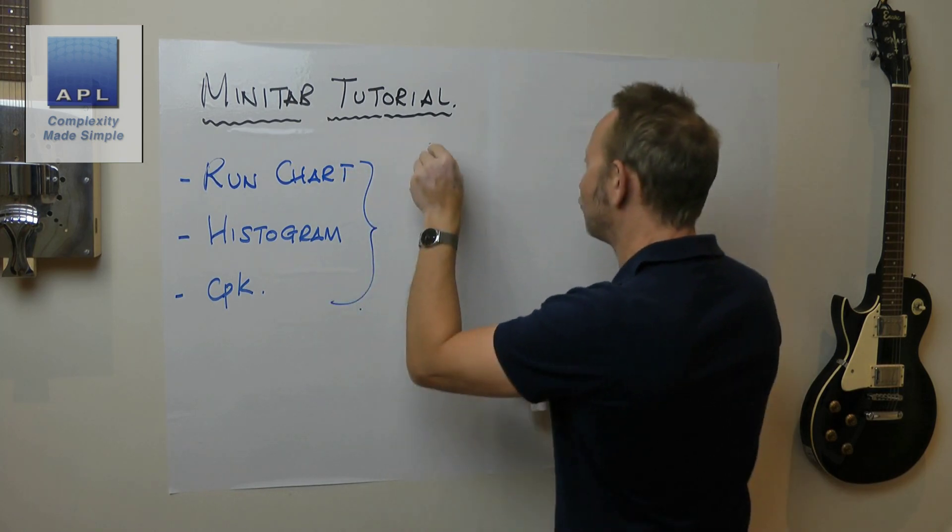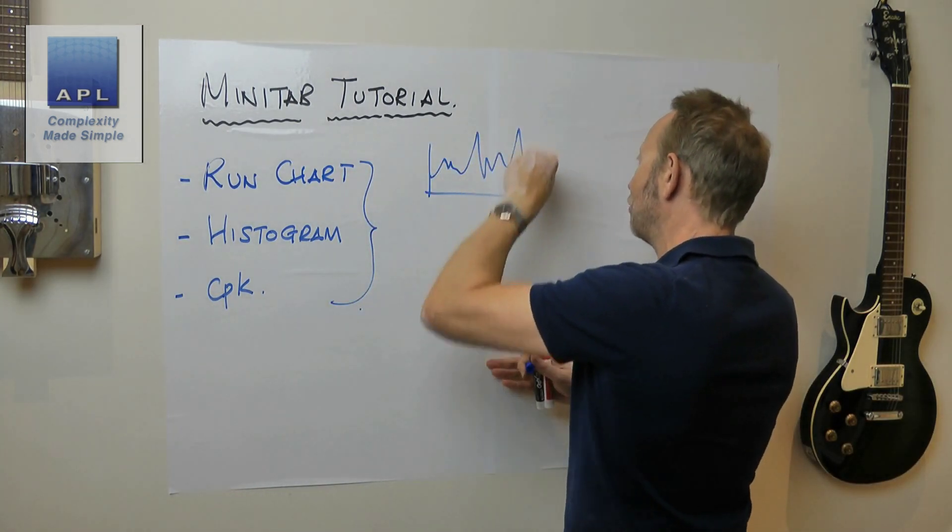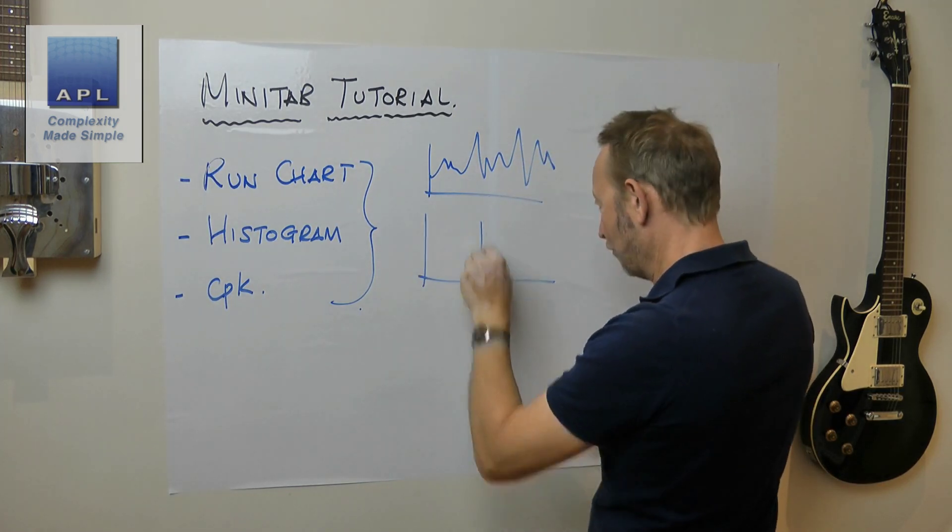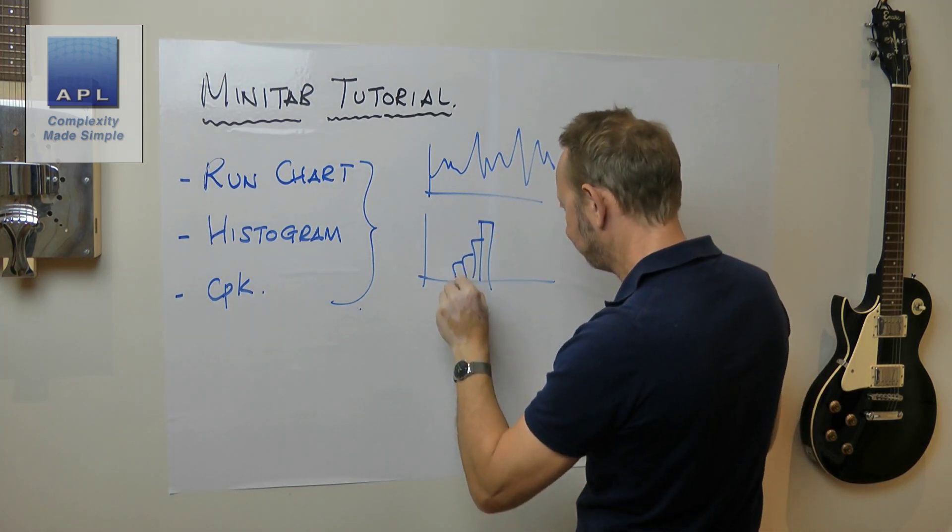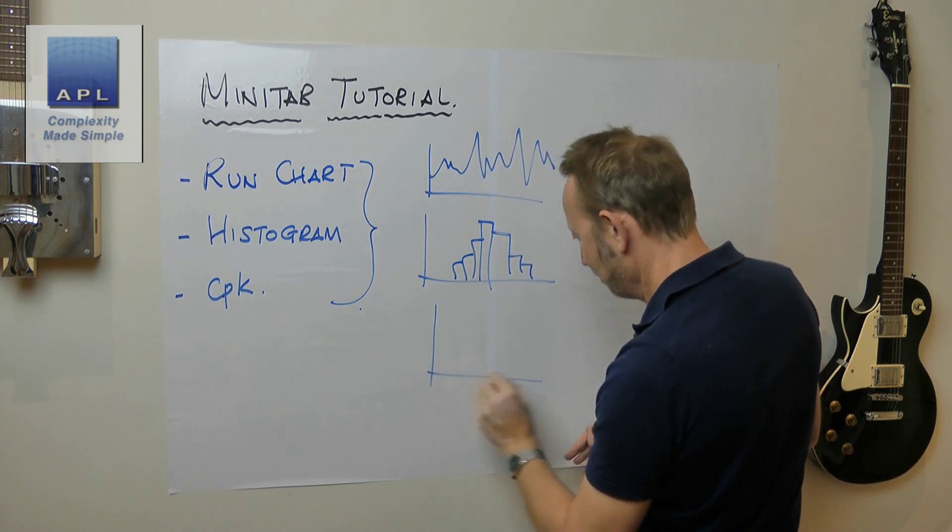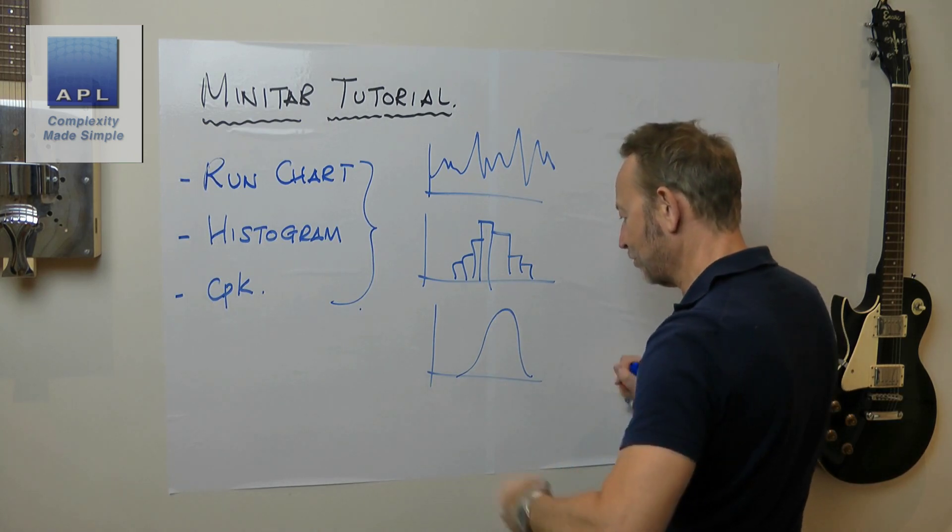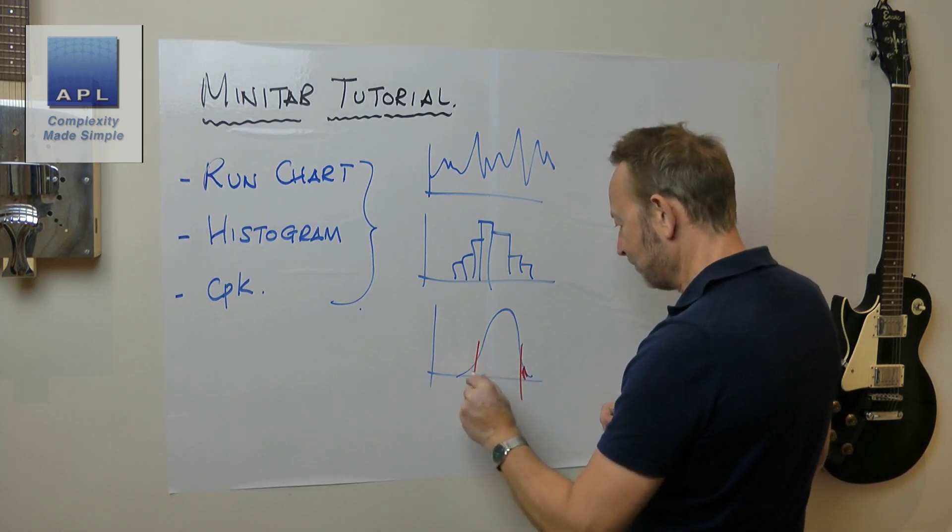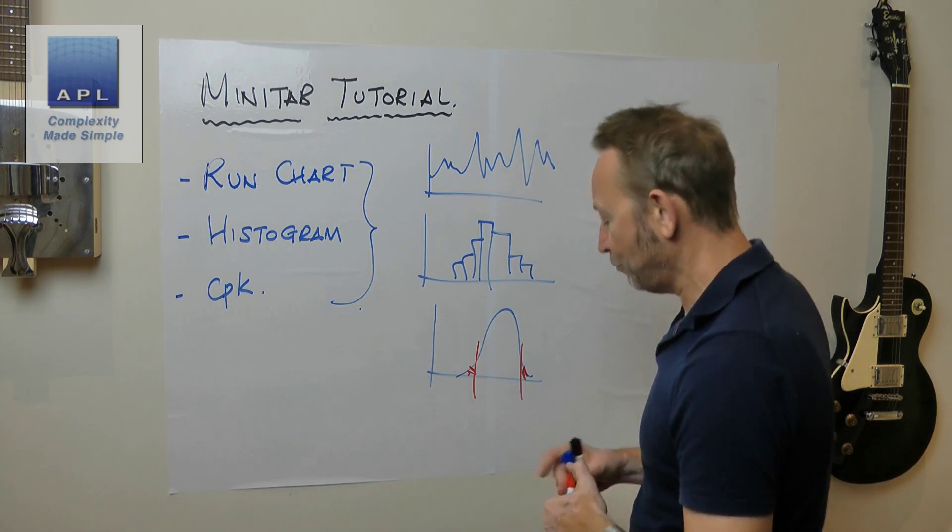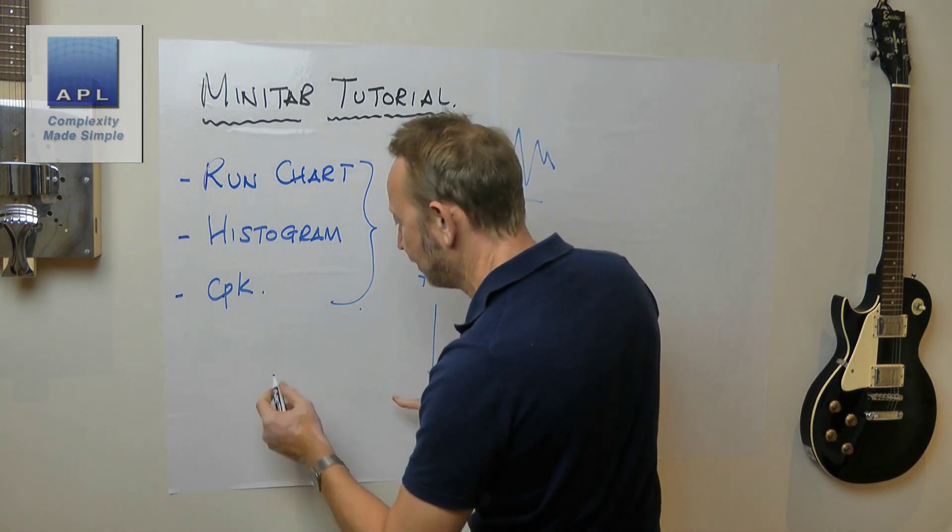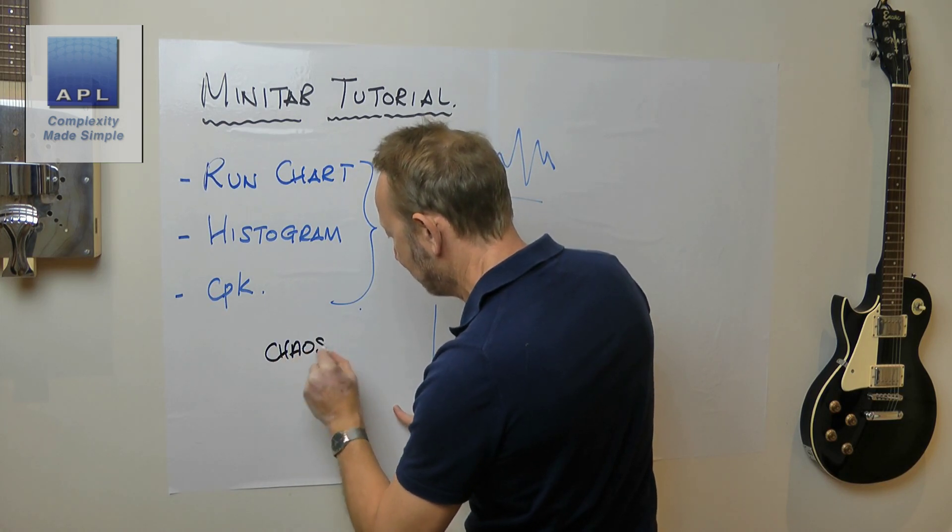When we've got the run chart, the histogram, and of course the CPK which predicts the defect rate for us, they will do something different. What are we trying to do?